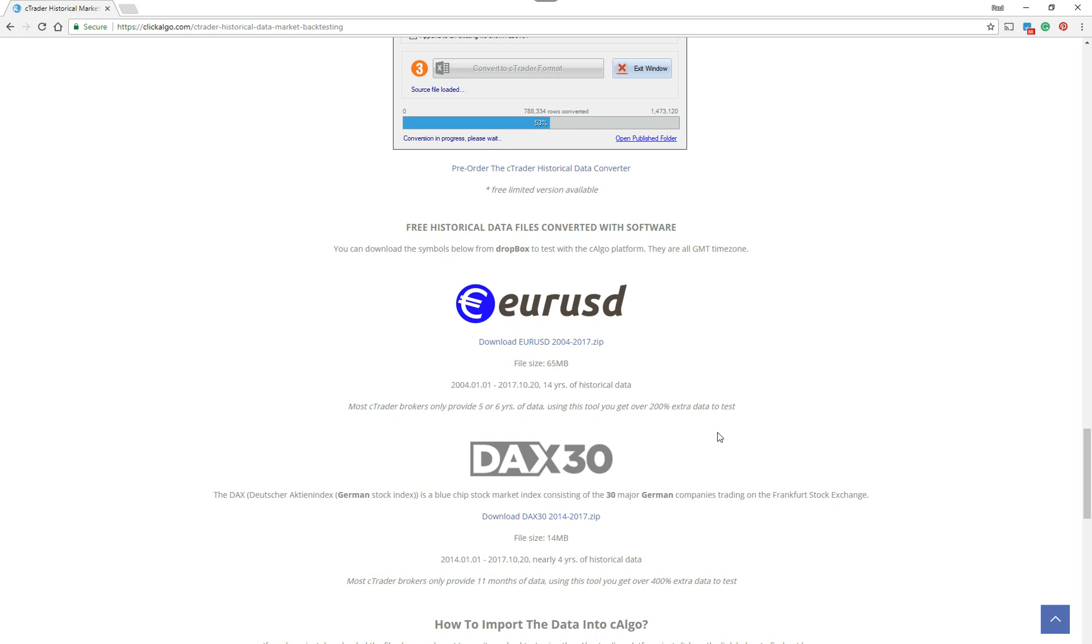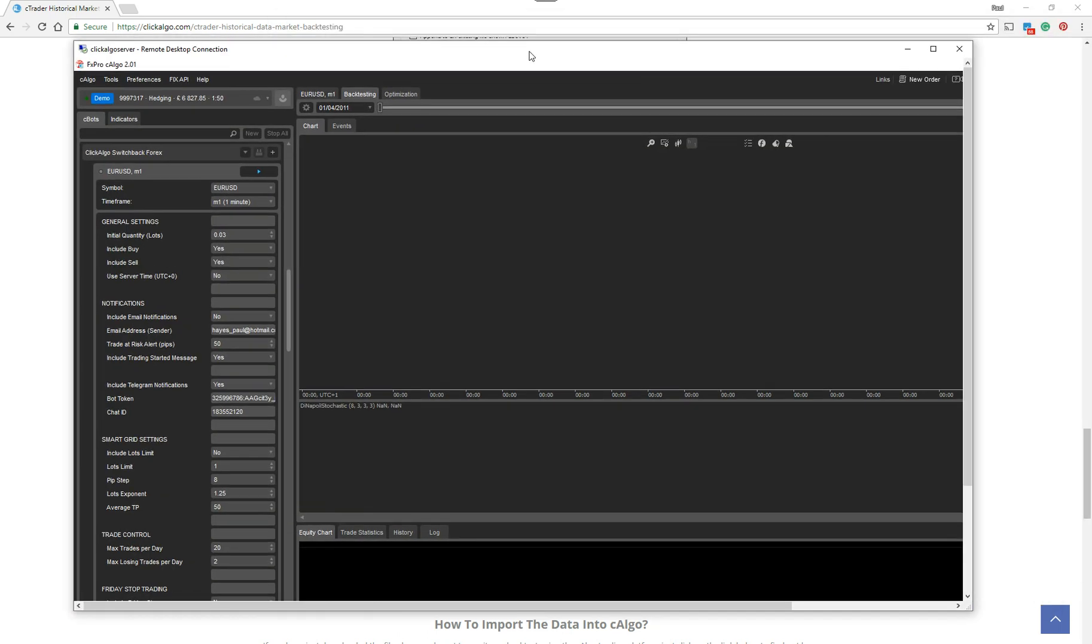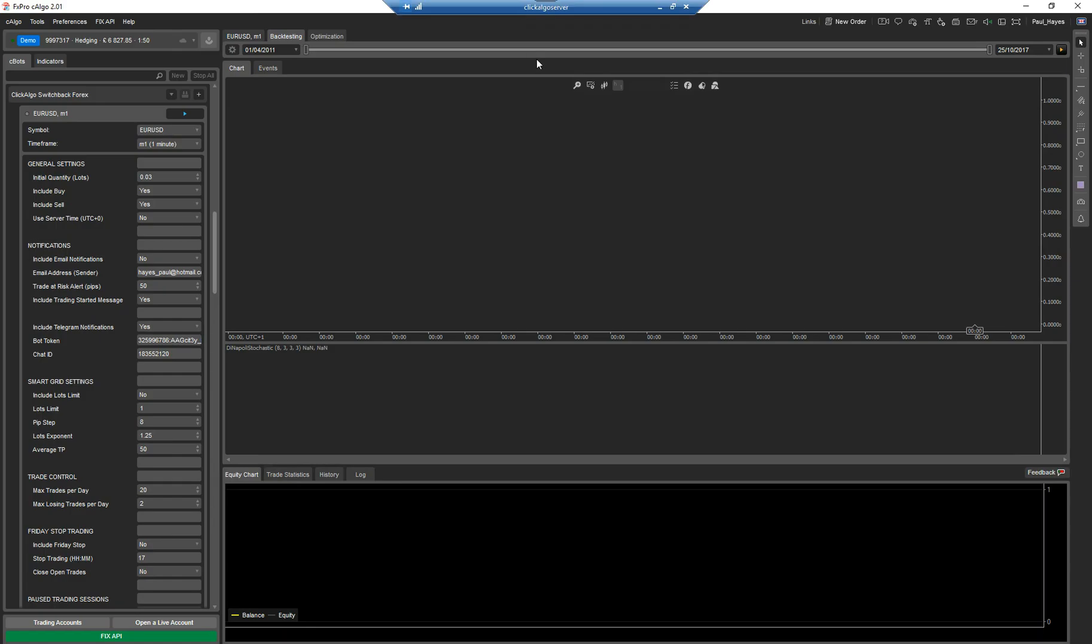Okay, so these two you can just download for free. They're just an example. So I'm going to show you, let's just drag this server across. I'm going to show you how you would actually import backtest data to be used.